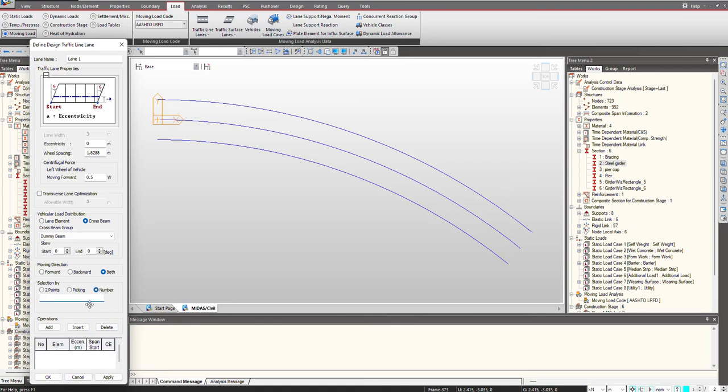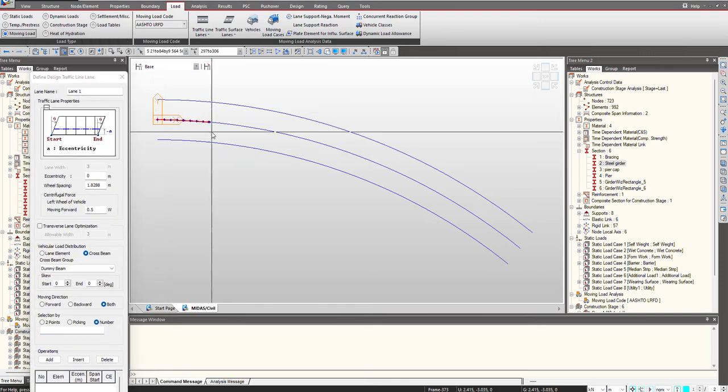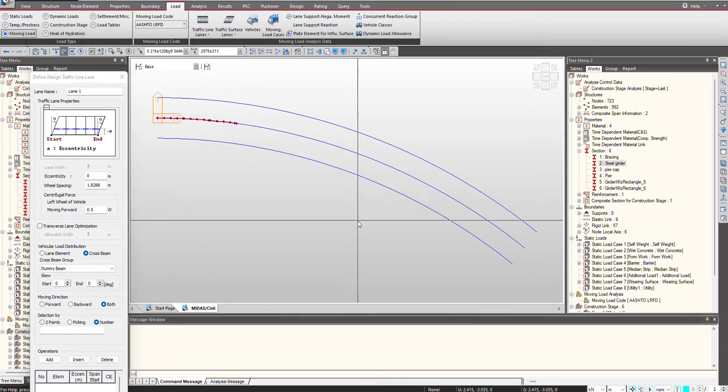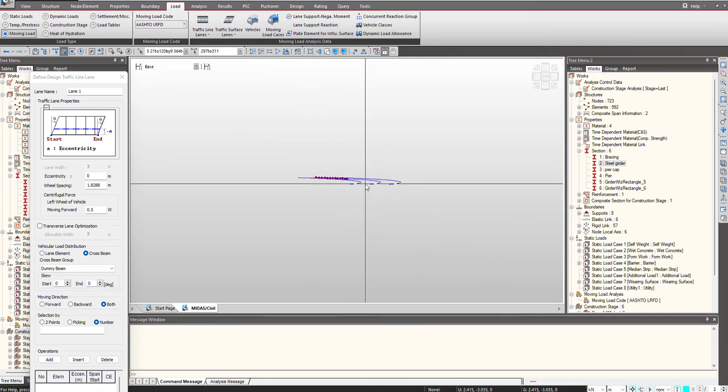And next is by number. We will use this picking by number. We just need to select the elements first on which the lane will be defined.